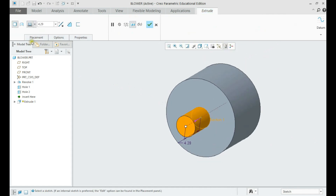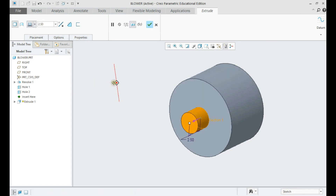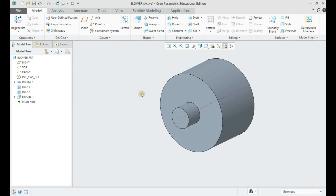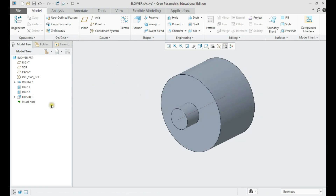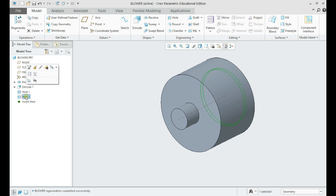The first hole should be going through that, so let us modify in the model tree now. We shall drag the extrude before the holes, and redefine our hole feature to start from the face of the extrude.